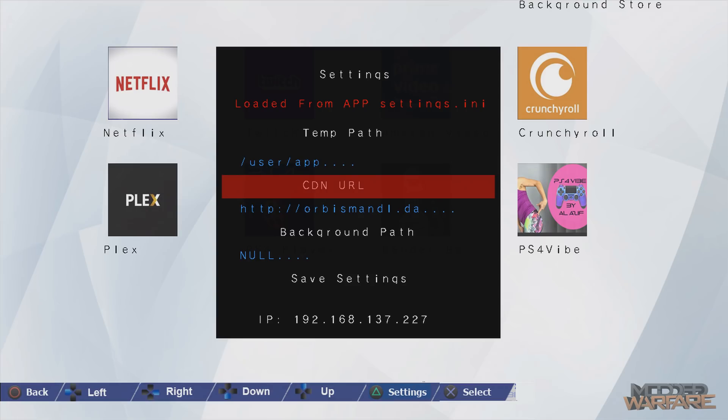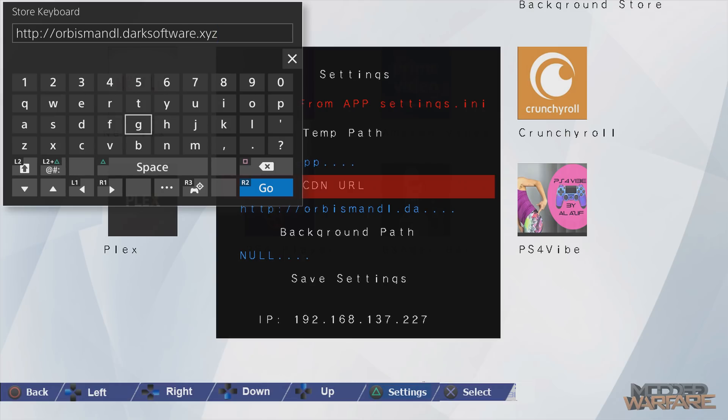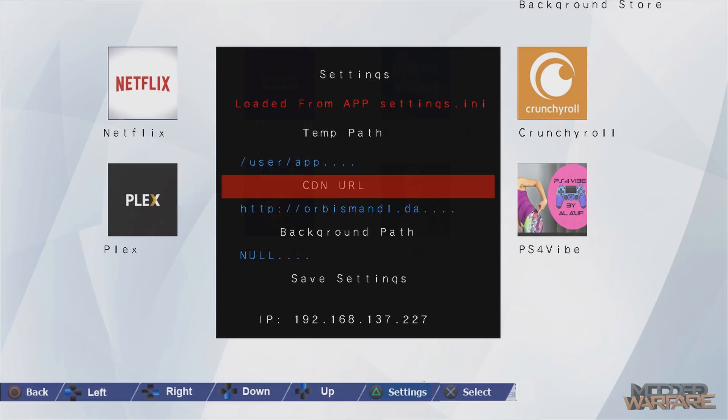You can also change the background image and the CDN URL which is the content delivery network, which is essentially the server address for where all of these package files are being served from. So as you can see it's somewhere on dark software. But other websites can host their own CDNs and you can change this URL to their CDN address and then you're good. It will start using that one instead. You can even make your own custom ones on a local server if you just want to serve your package files straight to your system. I might cover that actually in another video.